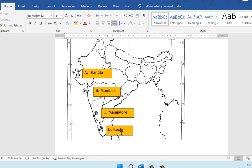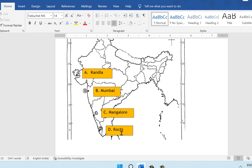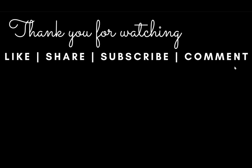With this we come to the end of this question paper. Hope it was of use to you. If you have any doubts or clarifications, please leave them in the comment section below and I will try to answer them. Thank you for watching. If you found this video useful, please give it a like, share it with friends who might benefit, and subscribe to watch more such videos. Thank you again. Bye.